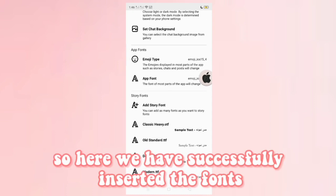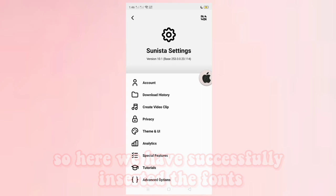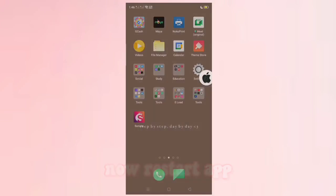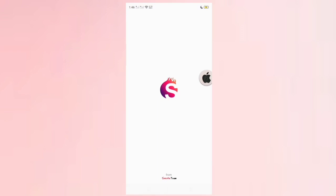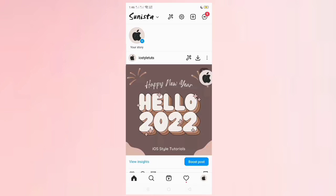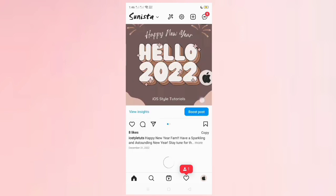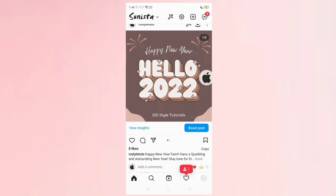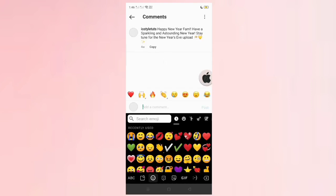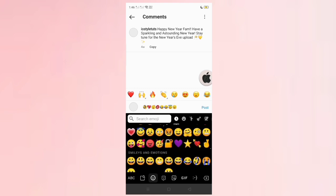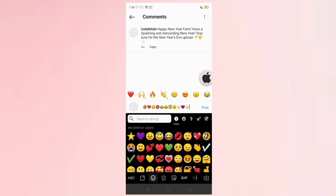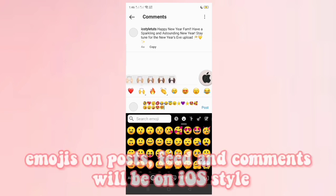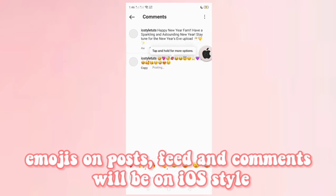Here we have successfully inserted the iOS fonts. Now restart the app. Emojis and posts within comments will now be in iOS style.